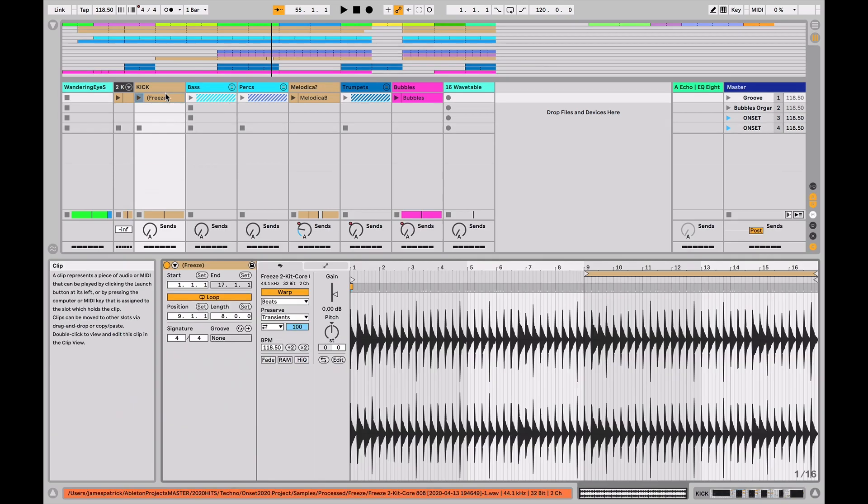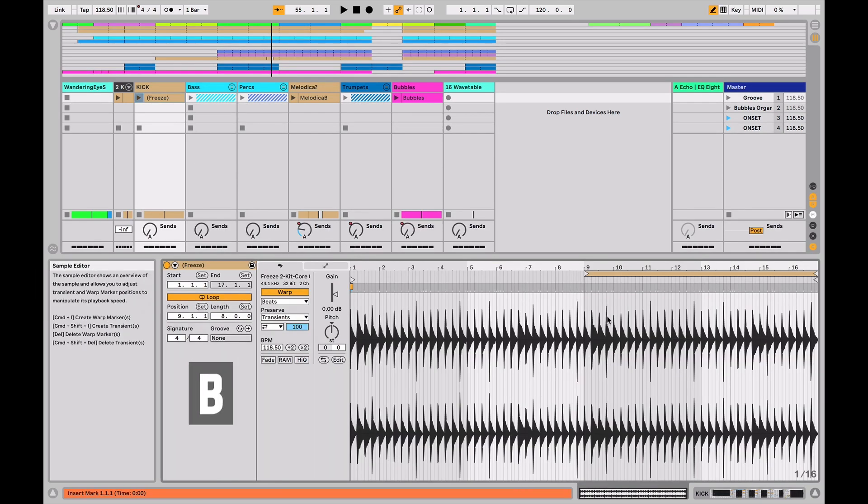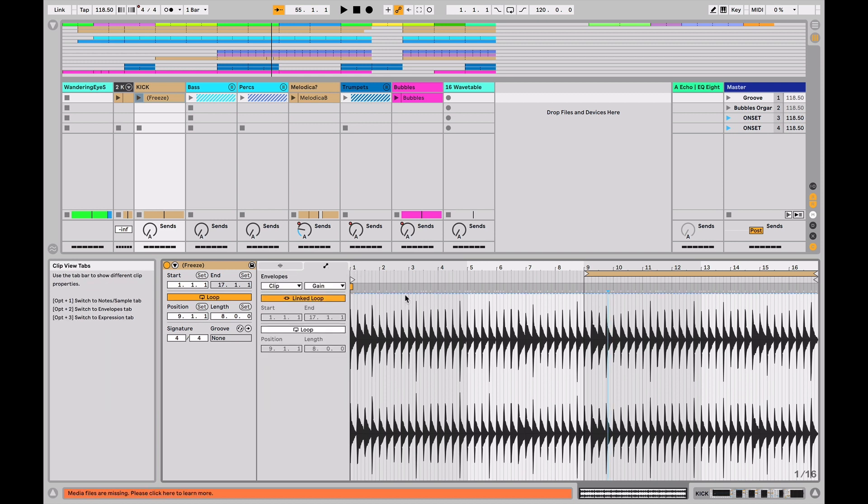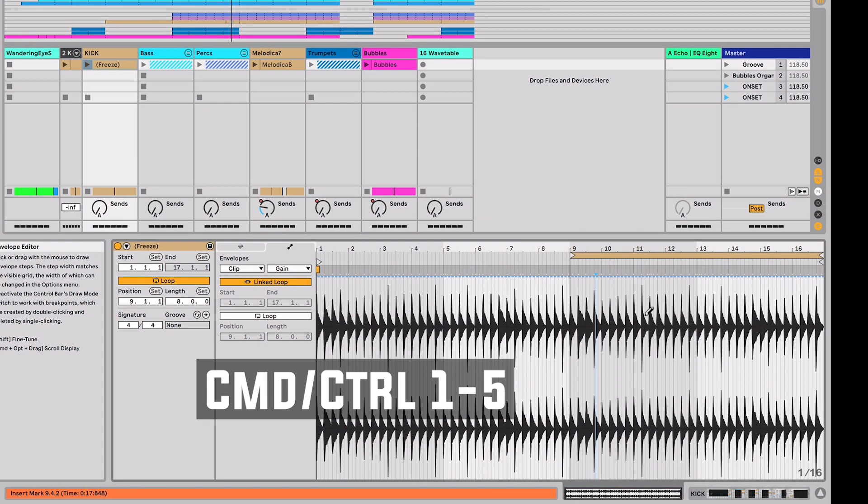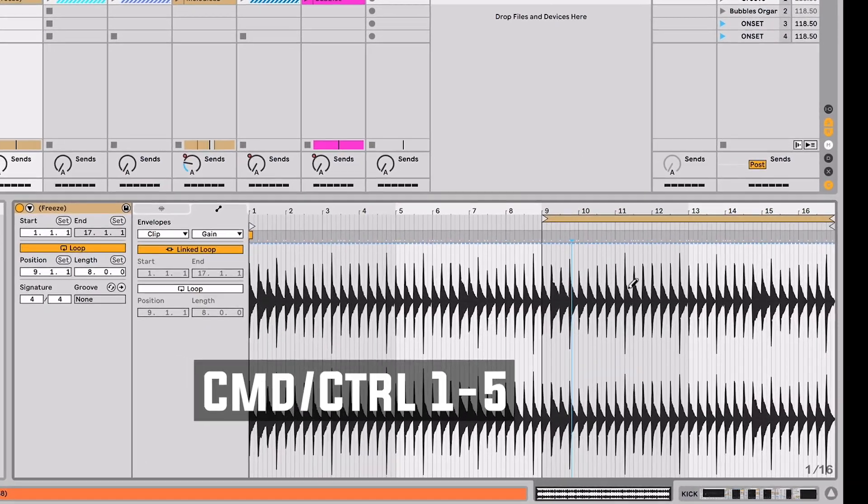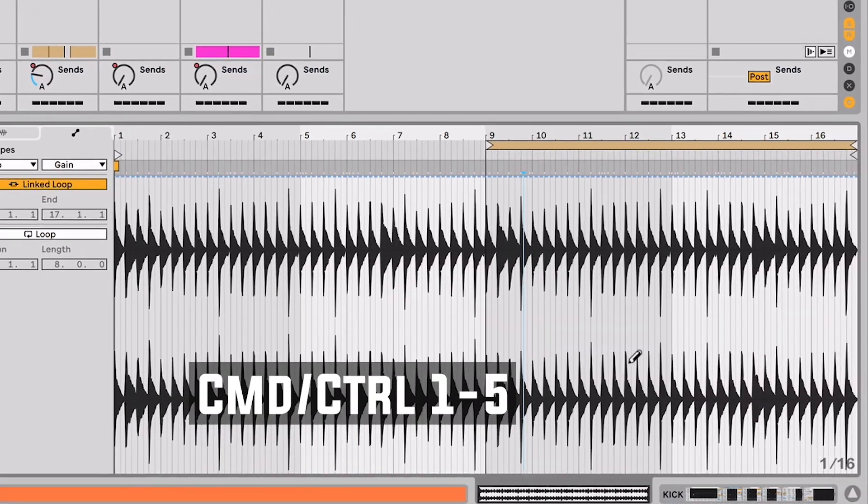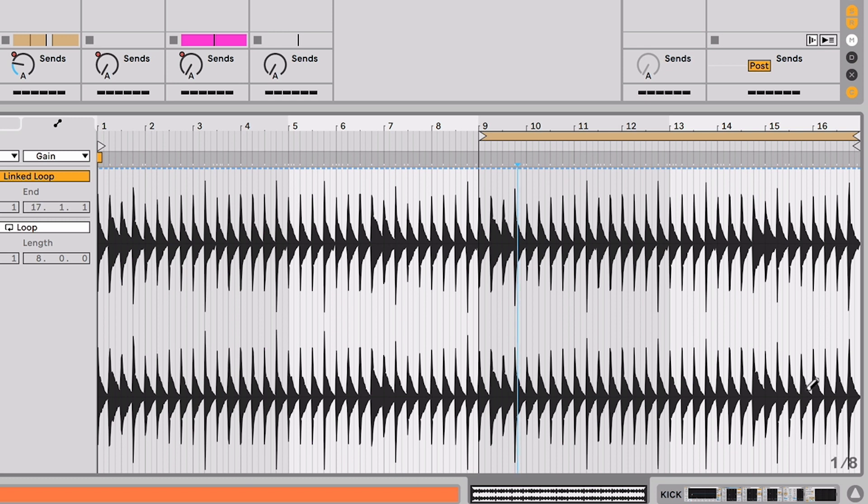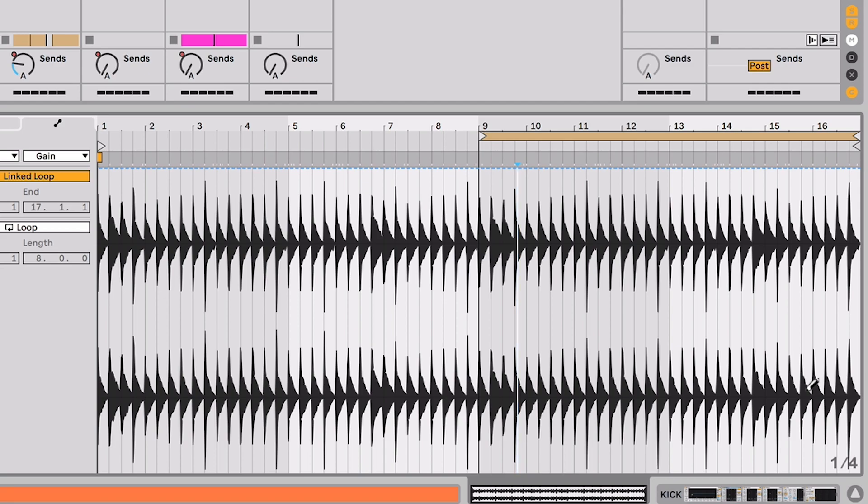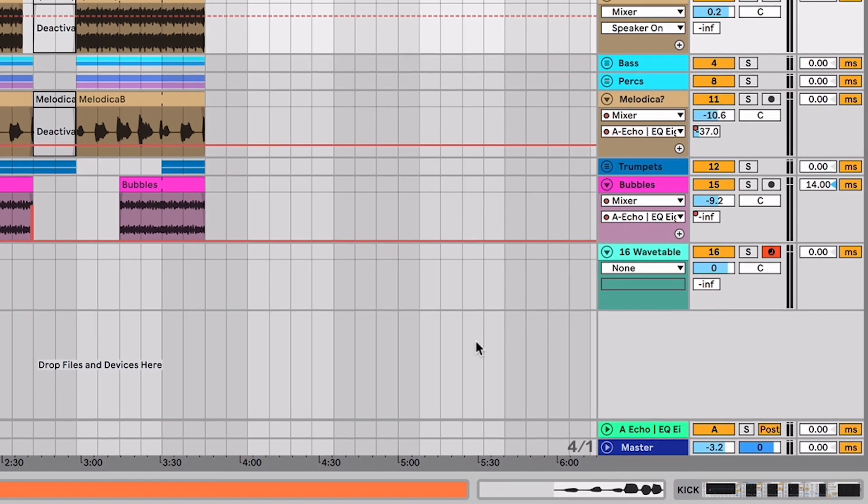Now once you are looking at a clip and ready to make some changes, B changes between the two tools in Live, the break points or the pencil tool, and then Command 1 through 5 change your grid resolution. Whether you're in the Session view clip, like down here in the lower right, I can see I'm on 16th notes. I can hit Command 2 to go to 8th notes or Command 3 to go to quarter notes. I also can do that same thing over here on the Arrangement view.